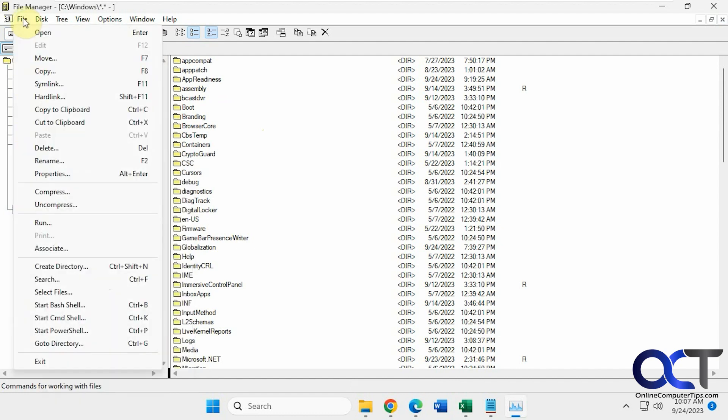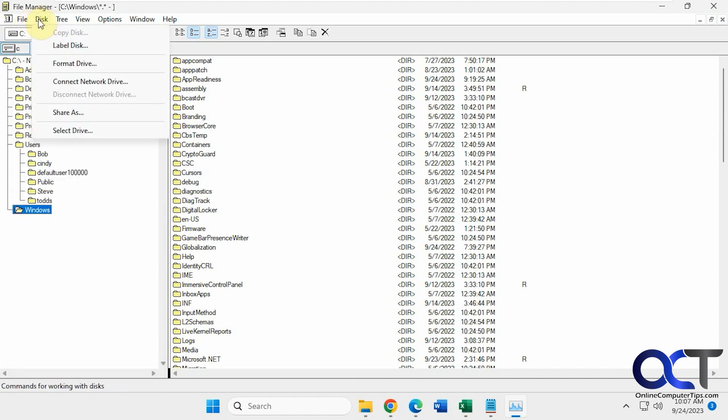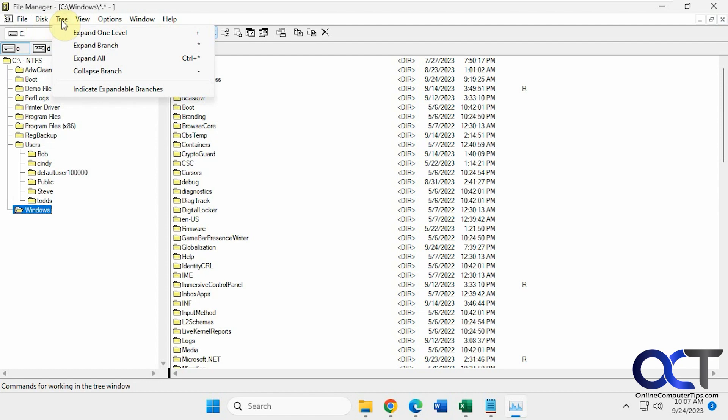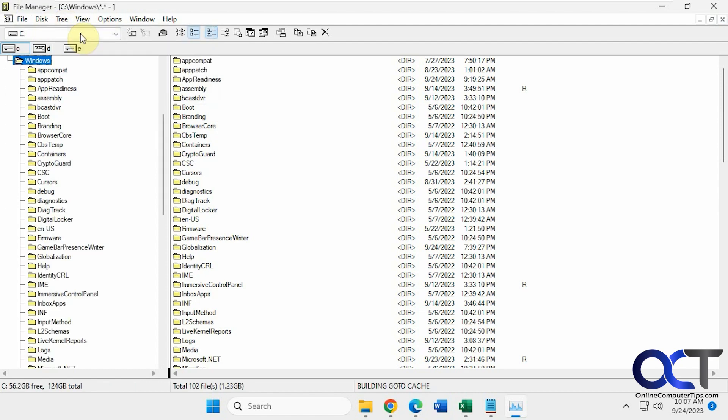Then all your tools up here for open and move, copying, searching, creating directories, formatting drives, mapping network drives, expanding the trees, like that.